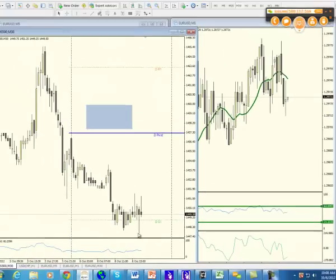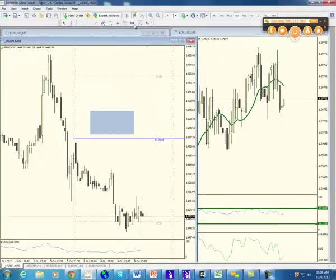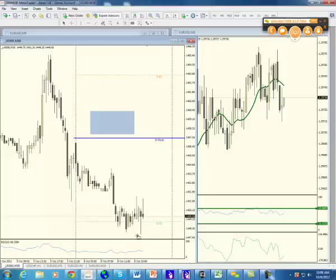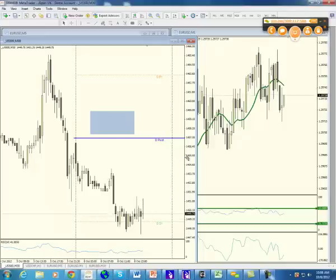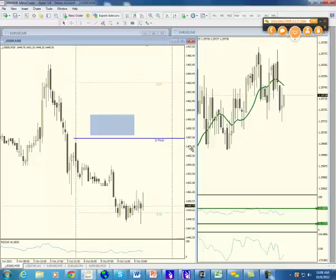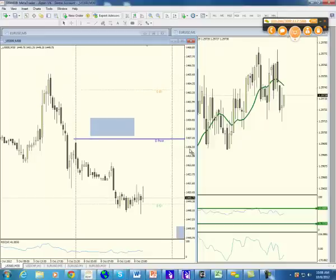It tried to fake out to the bear side, tried to fake out the bull side with the failed low, but not following through to the upside. Now, this is a 30-minute chart. It doesn't look like it's closing strong, but we still have a lot of time before this candle closes. We have at least 20 minutes.